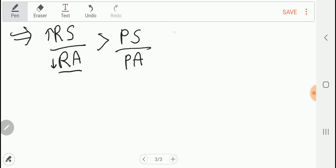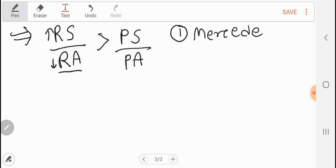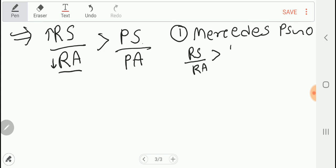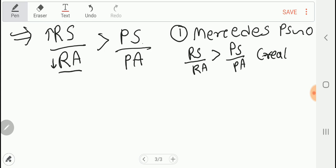Let us take some examples. In the case of a Mercedes car, PS (poor sales) is almost zero — poor people don't purchase it at all. So the inequality RS/RA > PS/PA always holds. Therefore, manufacture and sale of a Mercedes car actually creates jobs.